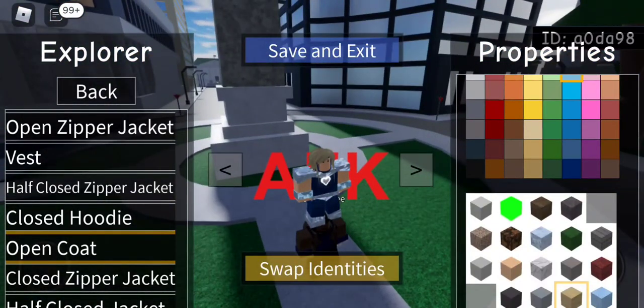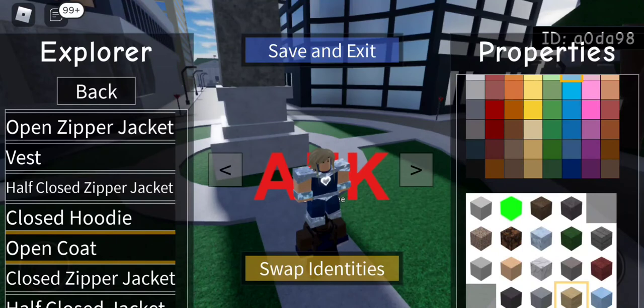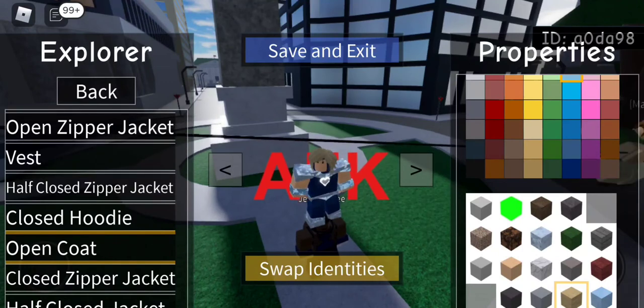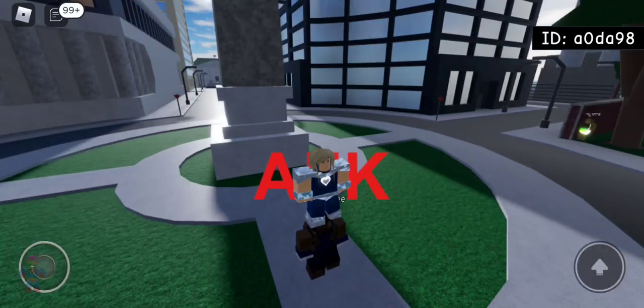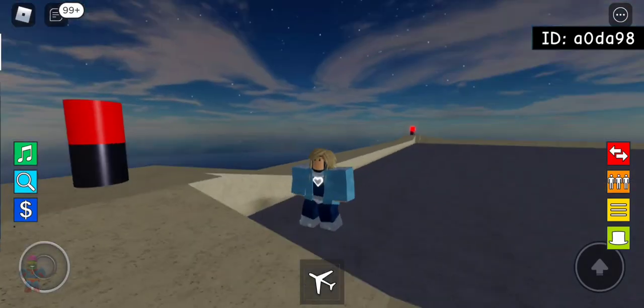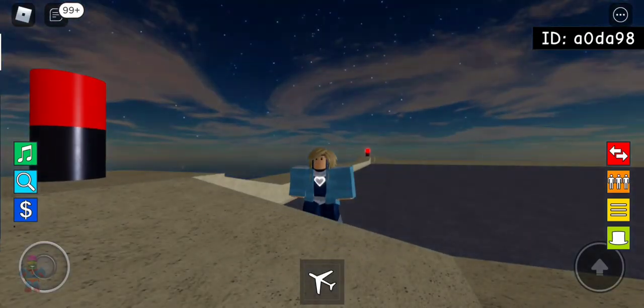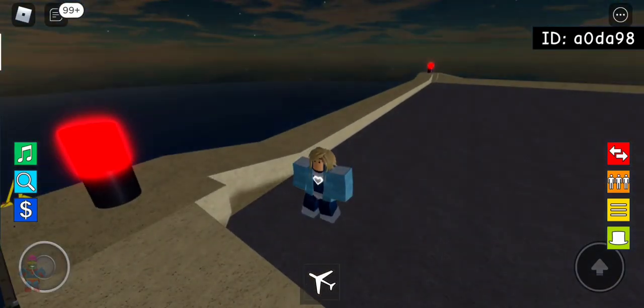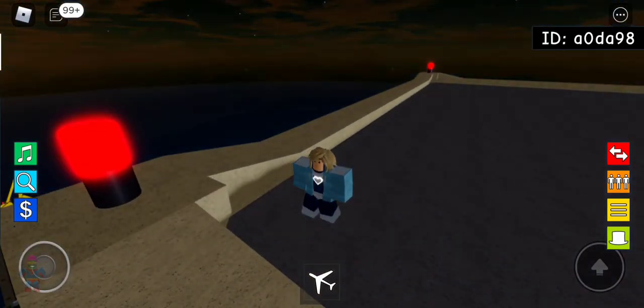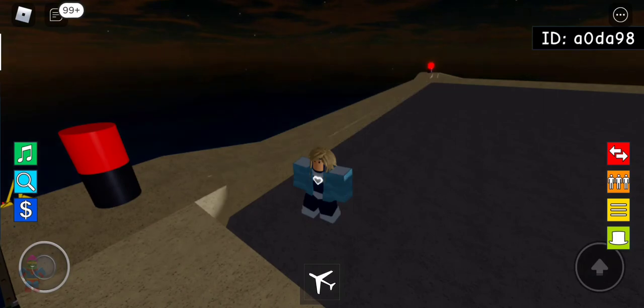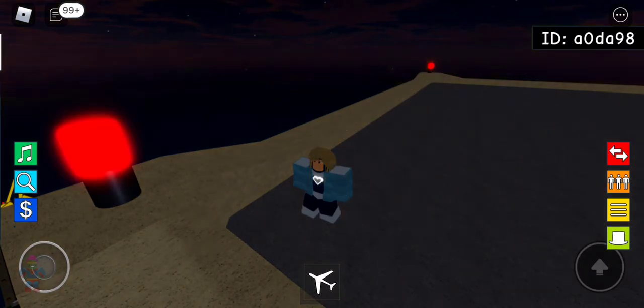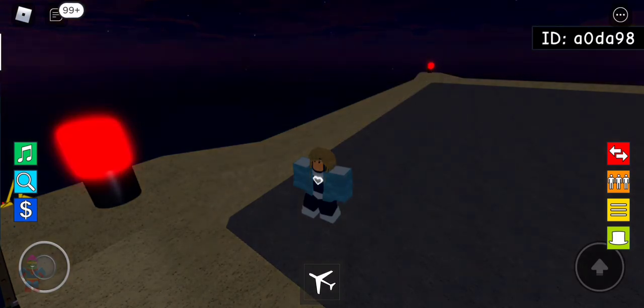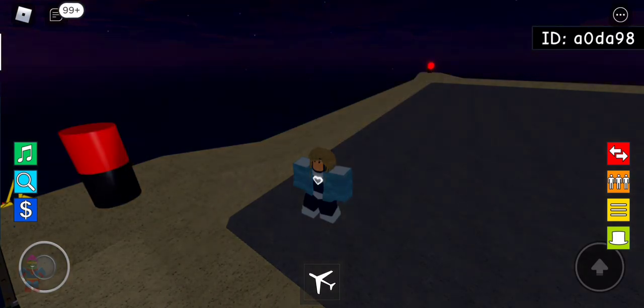And now, once again, you cannot go back, and you'll be forced to hit save and exit once again. Now, I'm going to hit save and exit. Now, as you can see, I have the jacket. Sorry about the cut. I forgot to hit the add button, and I had to do it again. Don't make my mistakes. Hit the add button.